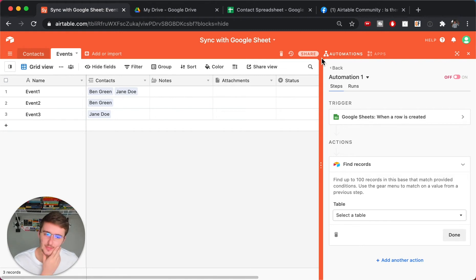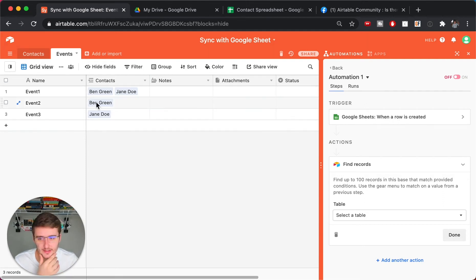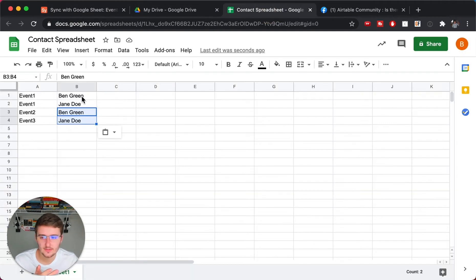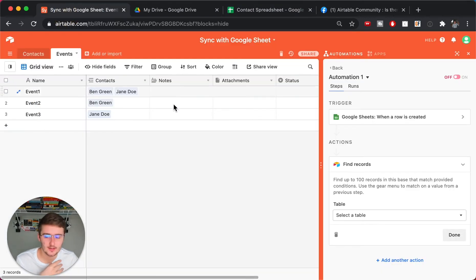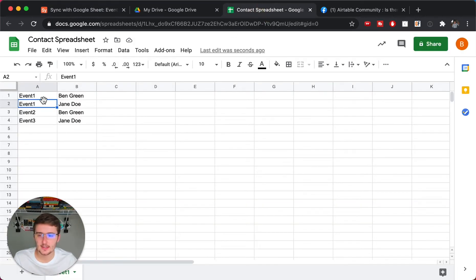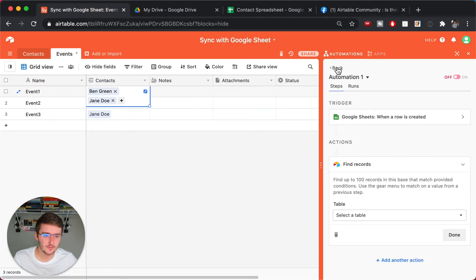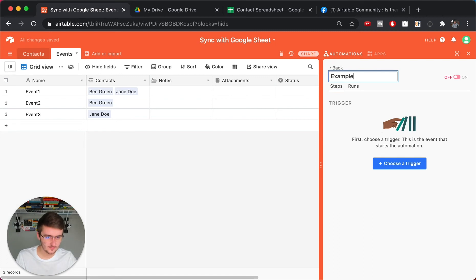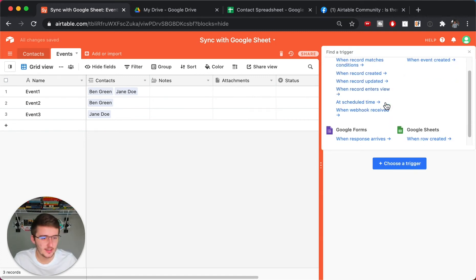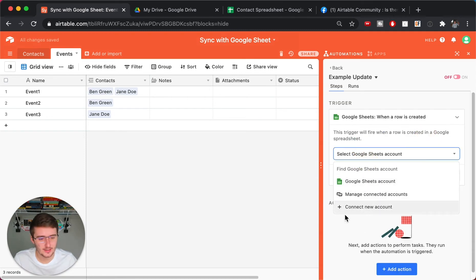So basically what you want to do is you first want to have a new row is created in this Google Sheet over here. So this new row is created. And now what we want to do is, based on this row, we need to find the Airtable record that matches this event. That way we know which one to update. So if we come in here and we need to find event one, then I'll know to update this contacts. So what we can do is we can say, in Airtable, come over here and create a new automation. And this will be an example update. So the new automation.